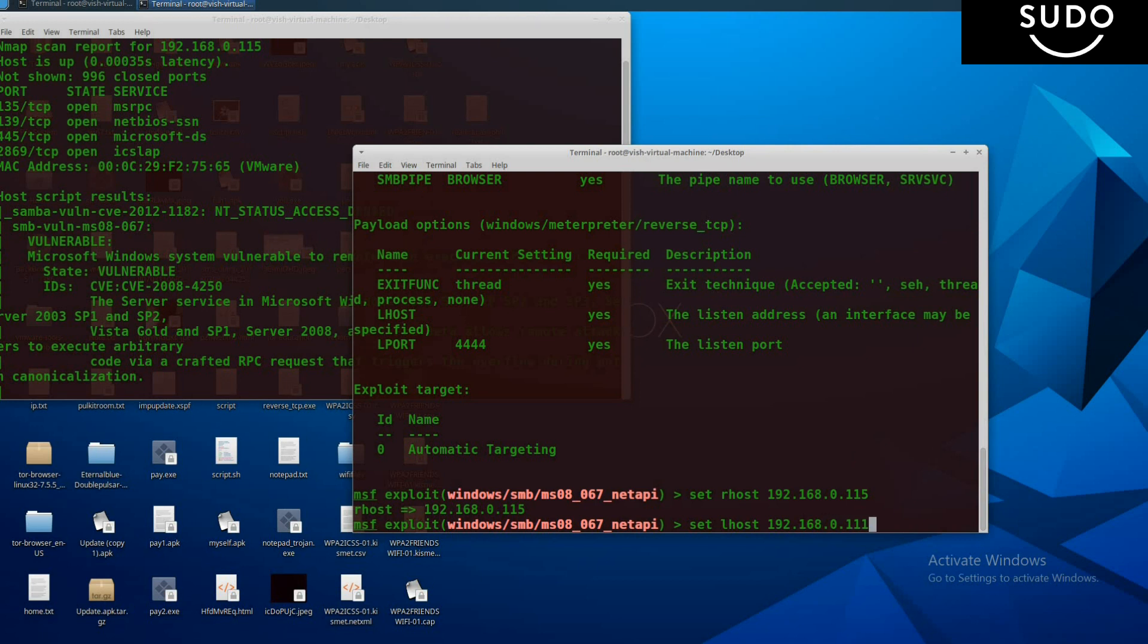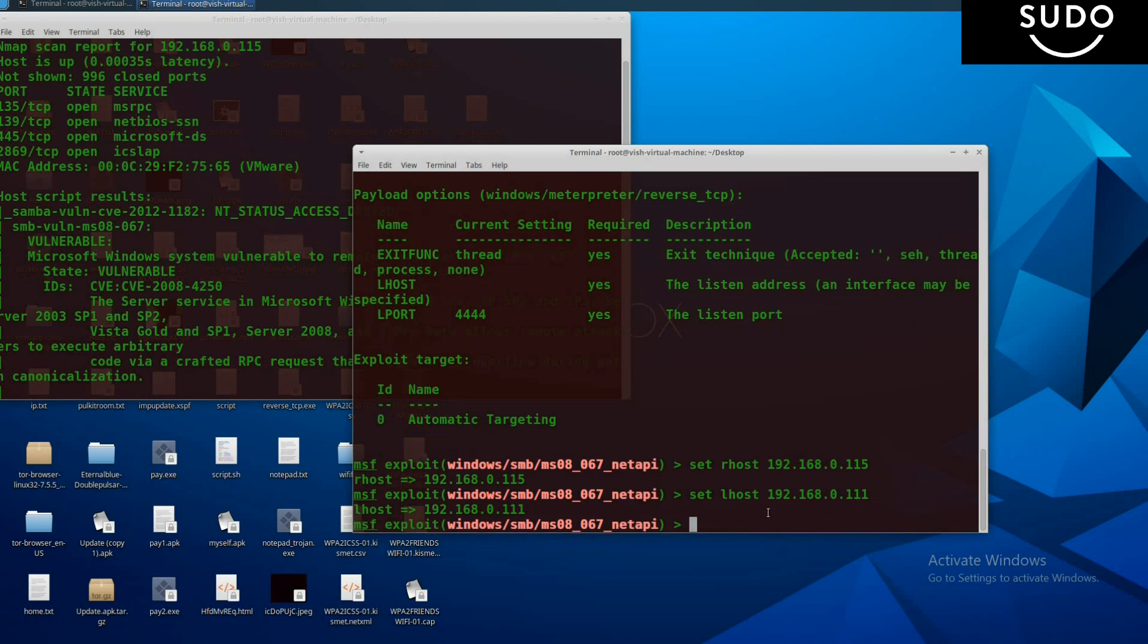Press enter. Now all set. Type exploit. The final thing is exploit, and then press enter.